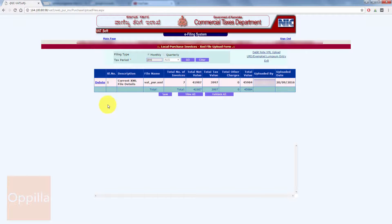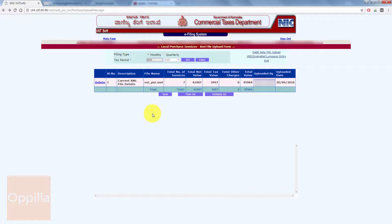Before you can view the contents of the purchase invoices, you will have to click on the Save button. I click on the Save button and all the invoice details are saved. To view each of the invoices contained inside the XML file, you can click the View All button.